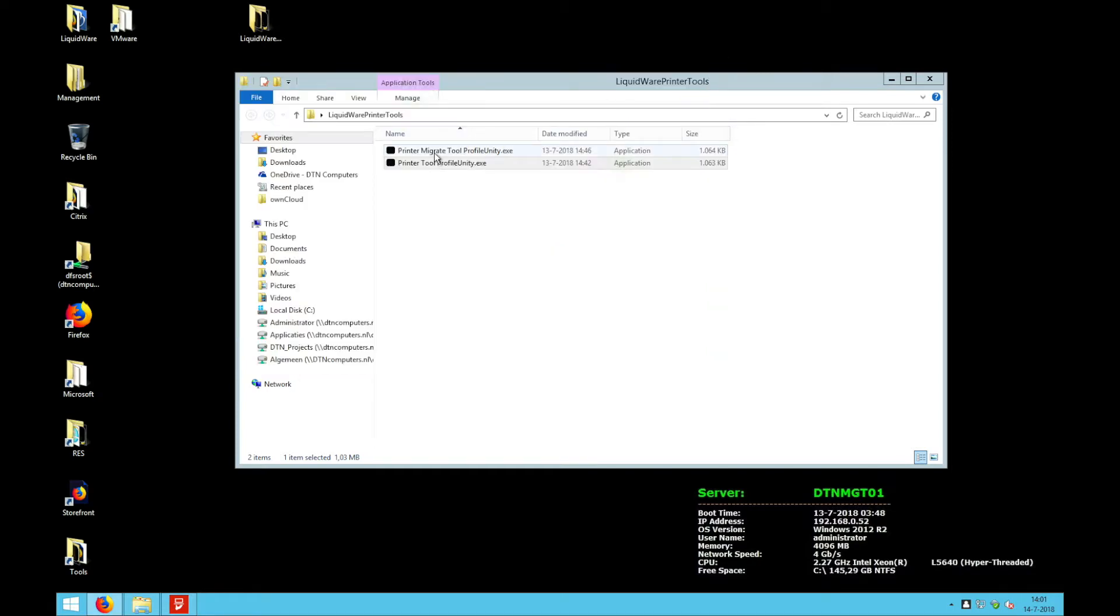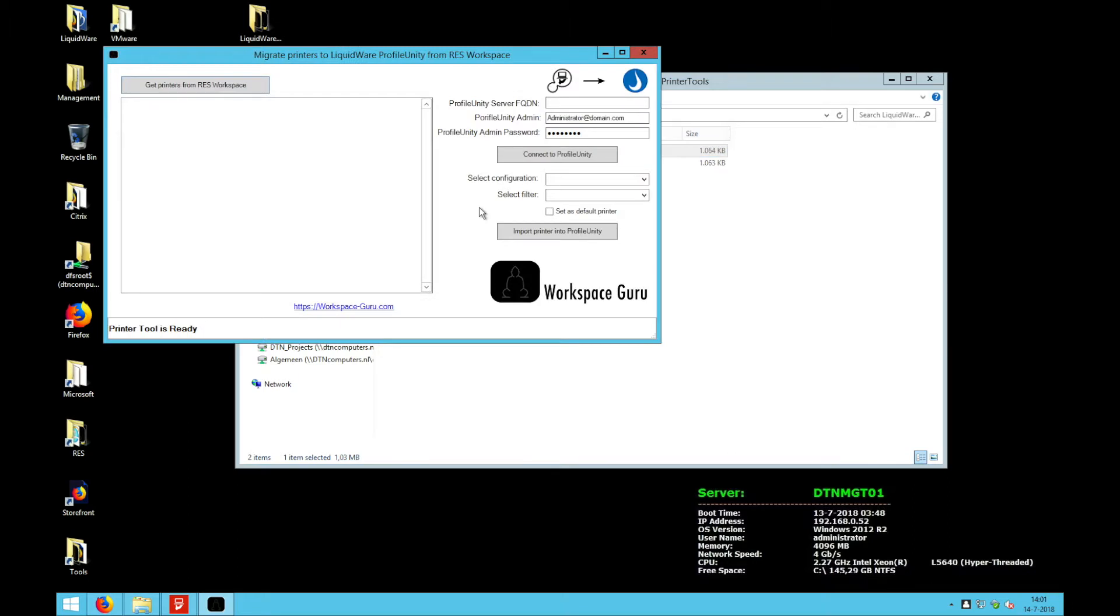The second tool allows you to migrate printers from Res1 Workspace to Profile Unity. To run this tool you must have the Res1 Workspace console installed on the machine that you run it. It will give a warning if you don't have the console installed.